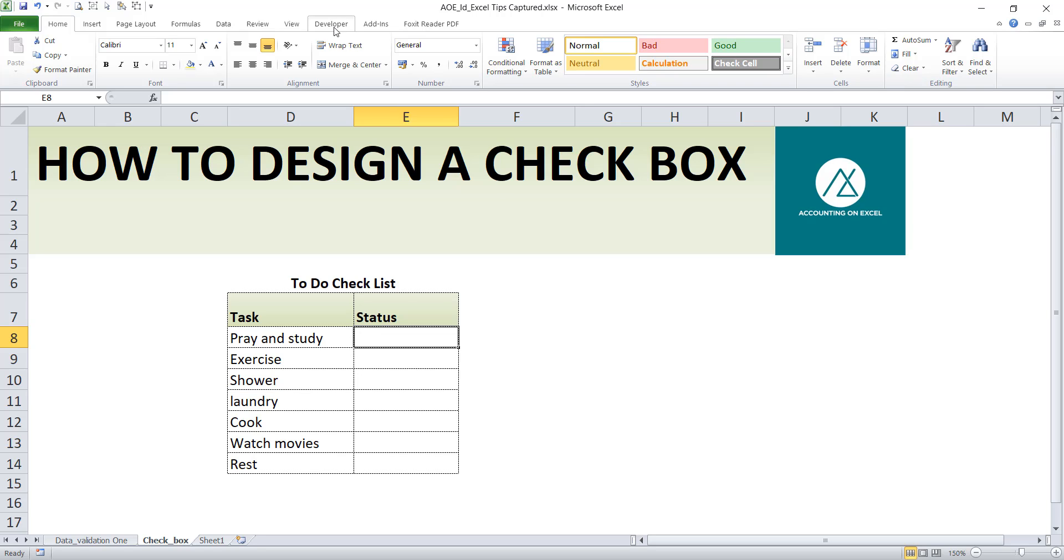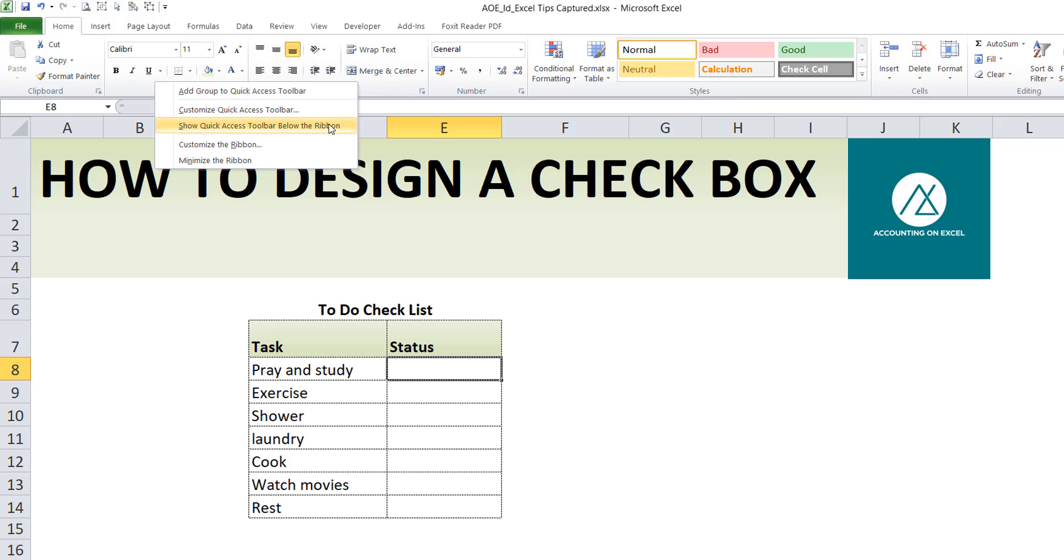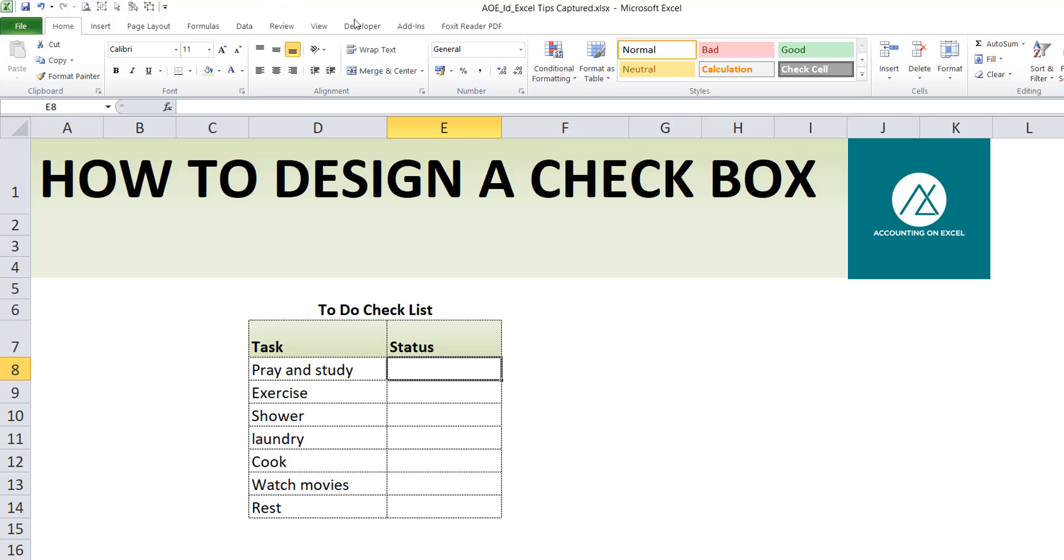And how do you activate it if it's not? All you need to do, anywhere on the ribbon, just right-click, customize ribbon. Ensure your customized ribbon tab is selected, the main tabs, then come to the Developer tab. Ensure this checkbox is checked. When it's checked, you click OK and you will see your Developer tab is active.